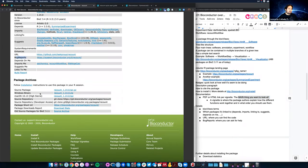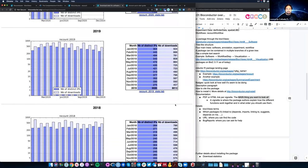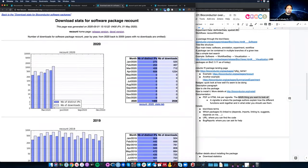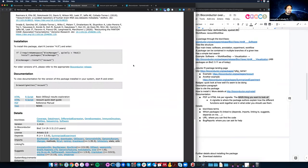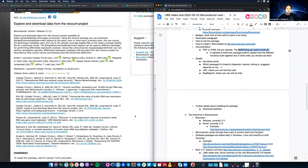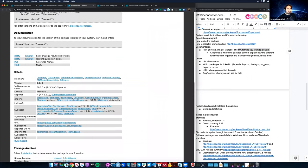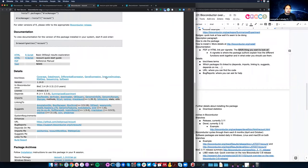If you go to package archives, there are more details, but the download statistics can be useful — for example, you get a report of how many people actually downloaded the package. Recount in 2019 had 8,000 downloads coming from 3,500 unique computers. So as you can see, there's a lot of information in each Bioconductor package landing page, a lot of it really useful — though it doesn't always explain clearly what each section is showing.